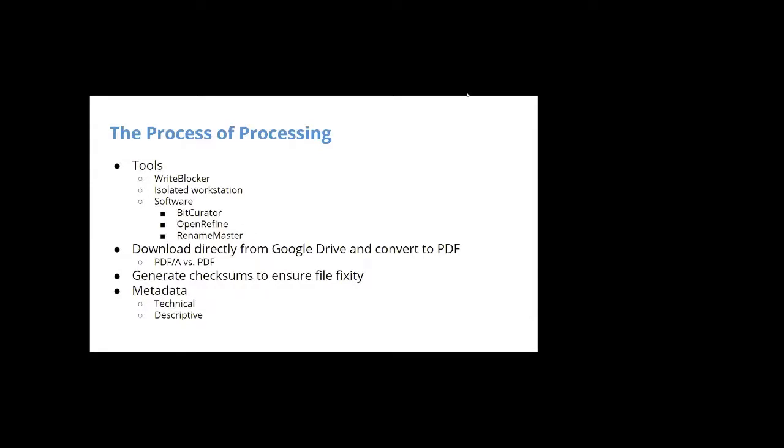So process of processing, I want to talk about tools for a minute. Some of these are aspirational. Some of them are not necessarily relevant to this collection. But I did want to mention everything just because I don't know how much background people have with born digital materials. So one thing that we did not use that was not relevant to this collection, because we got it from the source directly from Google Drive is a write blocker. And that relates to drives like an external hard drive or a USB stick. So it's exactly what it sounds like: it blocks write access to the drive so that you only have read access. And that means that you can't make any changes when you're working with a collection. So if we got a born digital collection that was, you know, somebody gave us an external hard drive full of Word documents, we would use a write blocker to ensure that when we were working with it and transferring it to a workstation, we weren't accidentally making any changes to the materials. The other is an isolated workstation. We don't have one right now, but that would be the ideal setup.